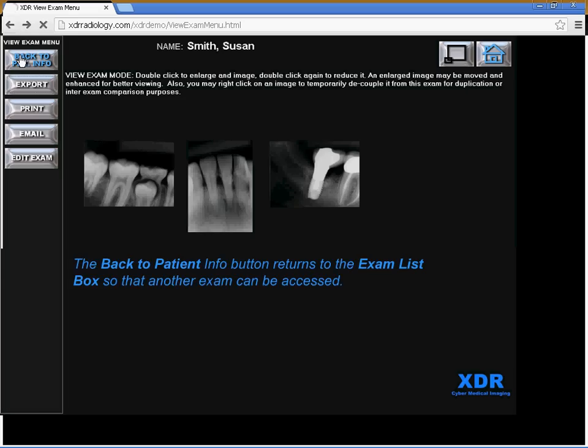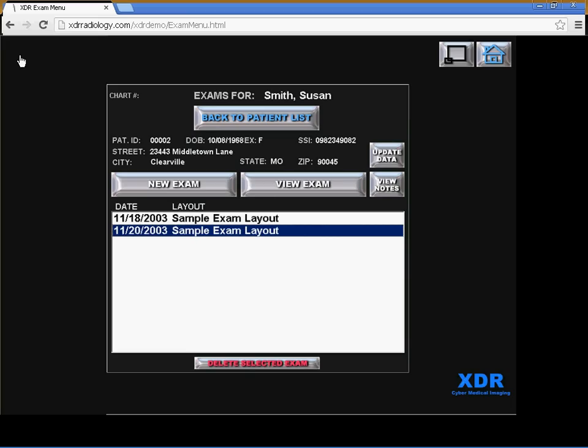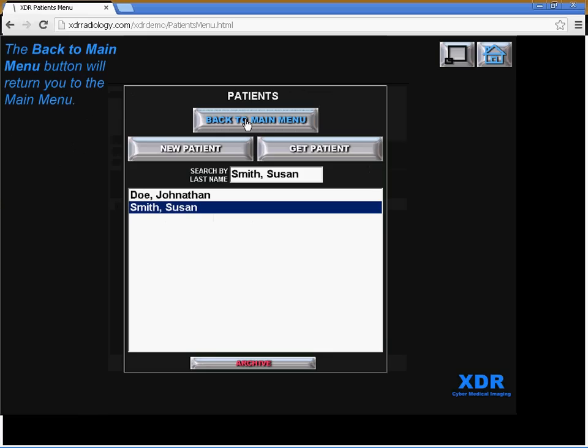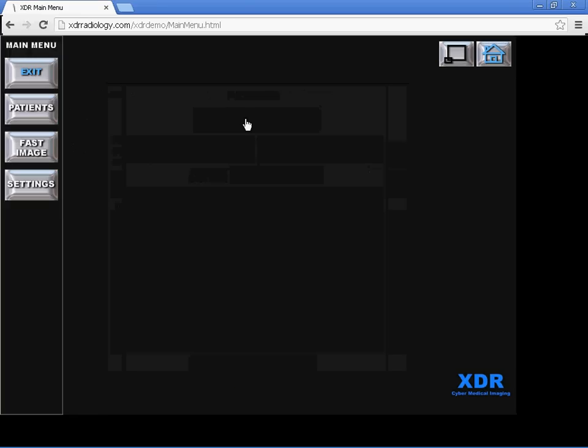Let's go back to the patient info and let's go back to the patient list. Go back to the main menu.